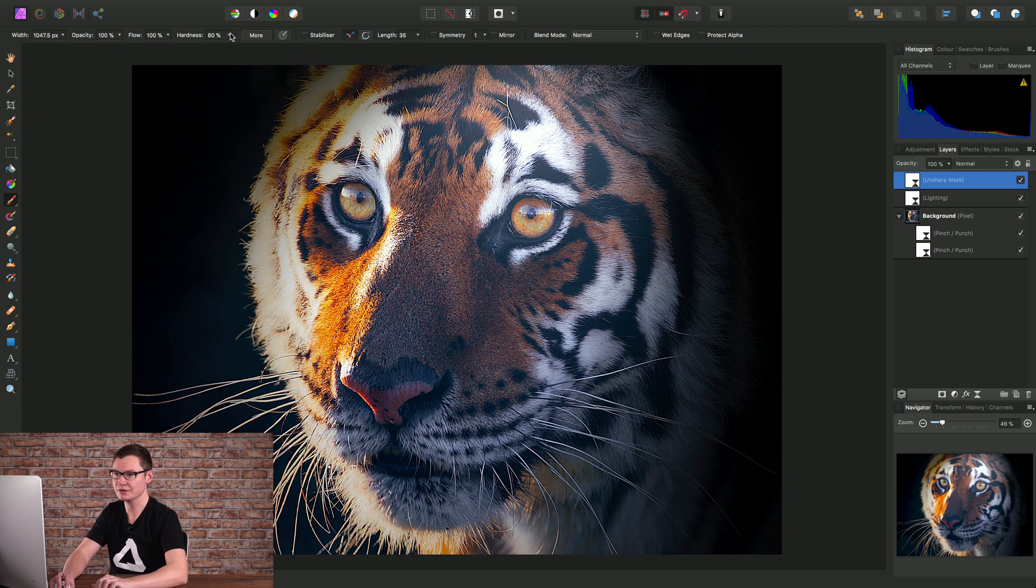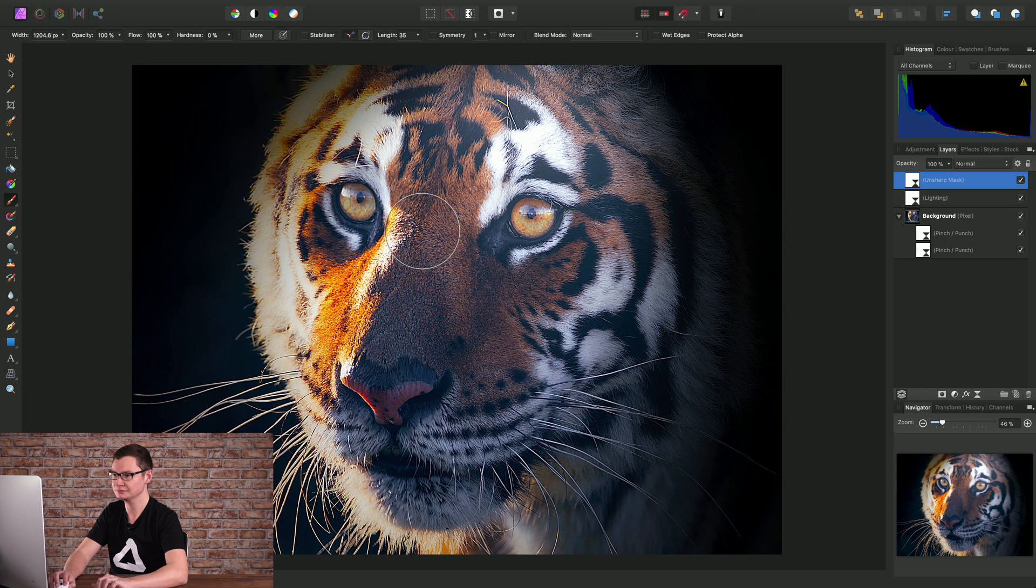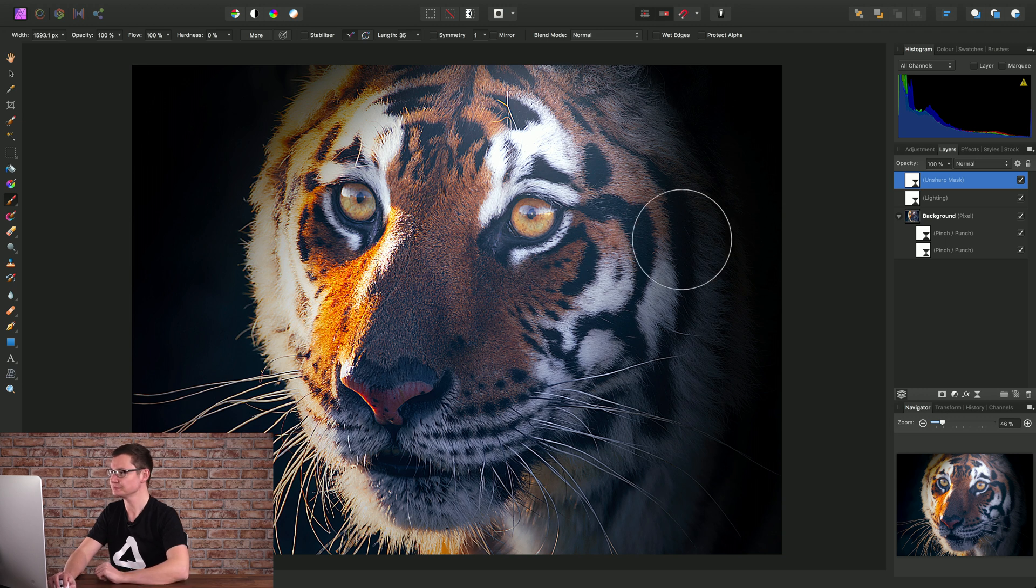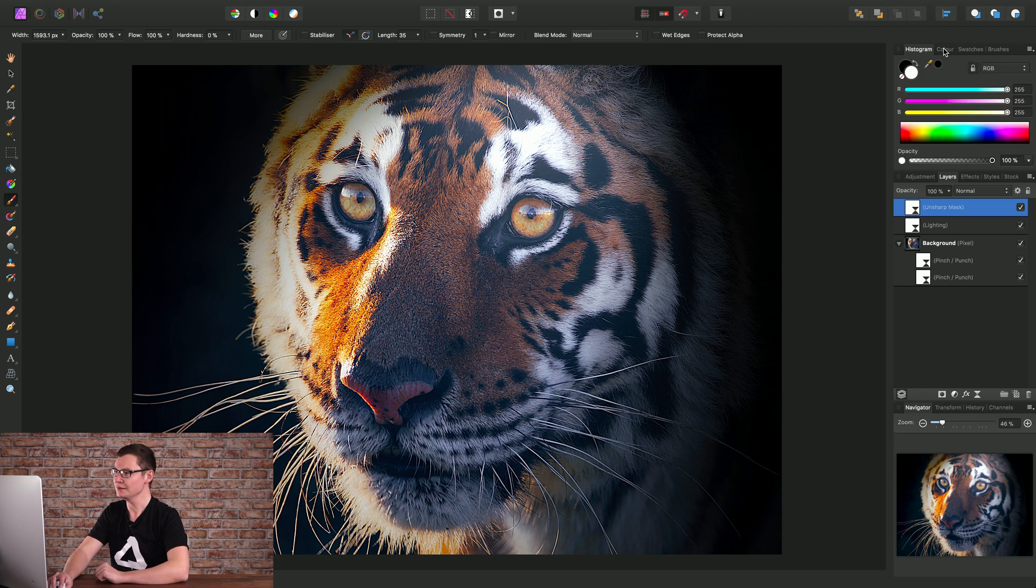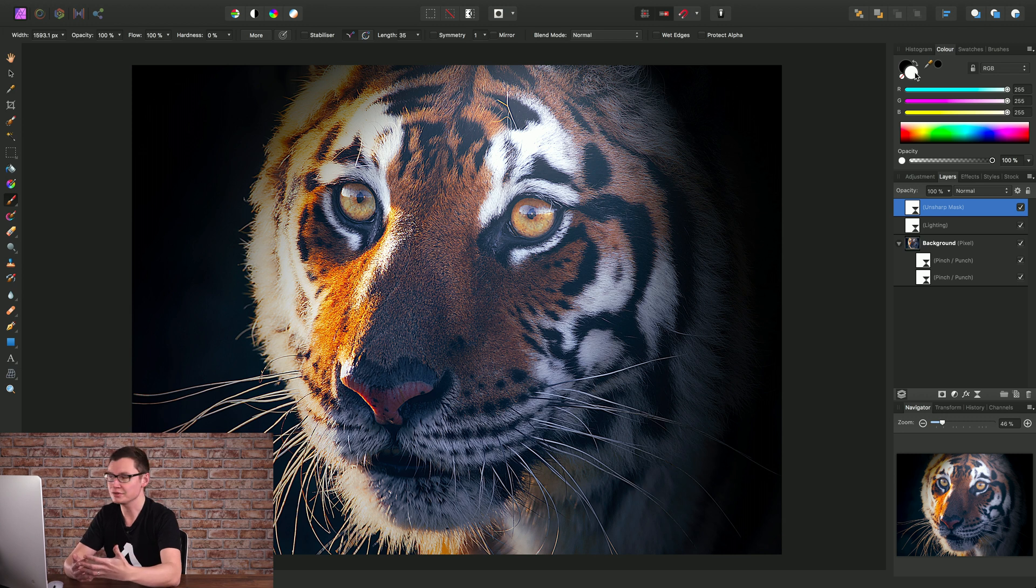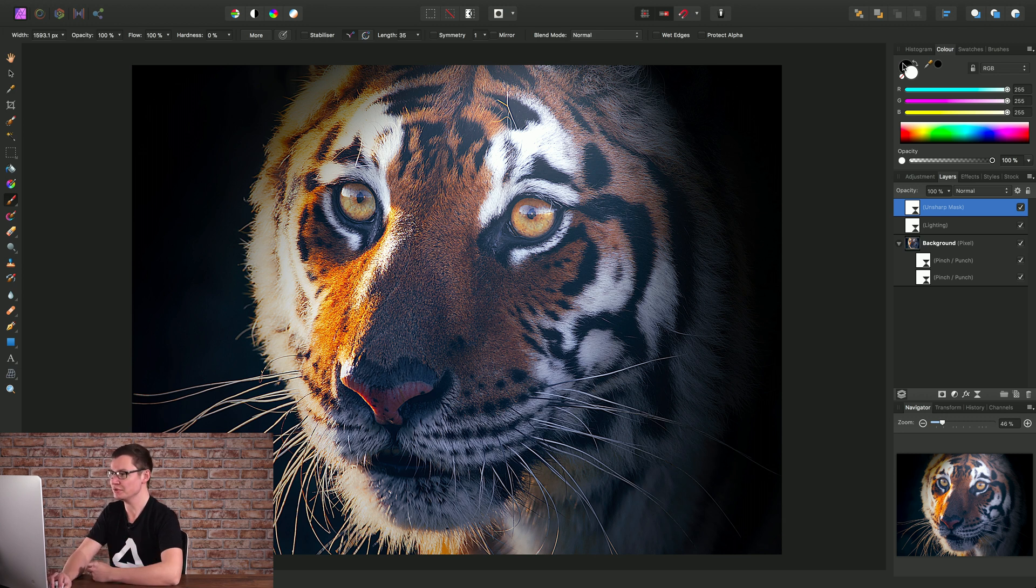Take the hardness down for a soft edge brush, and across on the color panel here white adds to the mask and black subtracts.